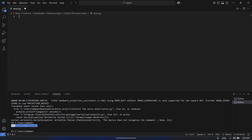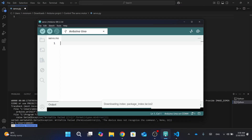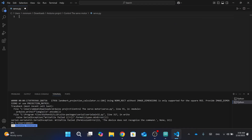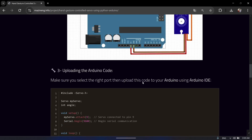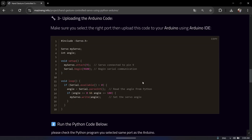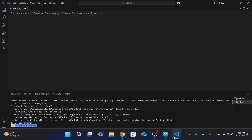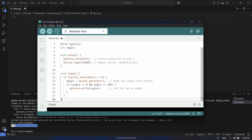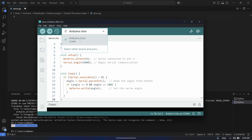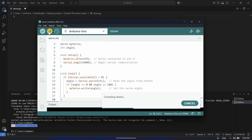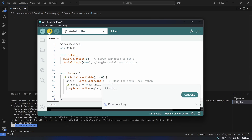Now you need to open the Python program, Visual Studio Code, and Arduino. Then go back to my website — you'll find the Arduino code there. Simply copy it and go to the Arduino program, then paste it. Make sure that you select the correct port for your Arduino, then upload it.